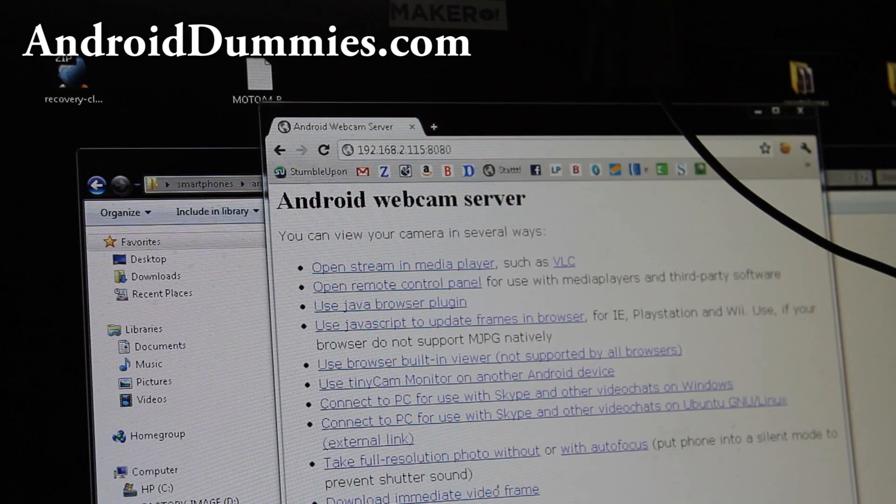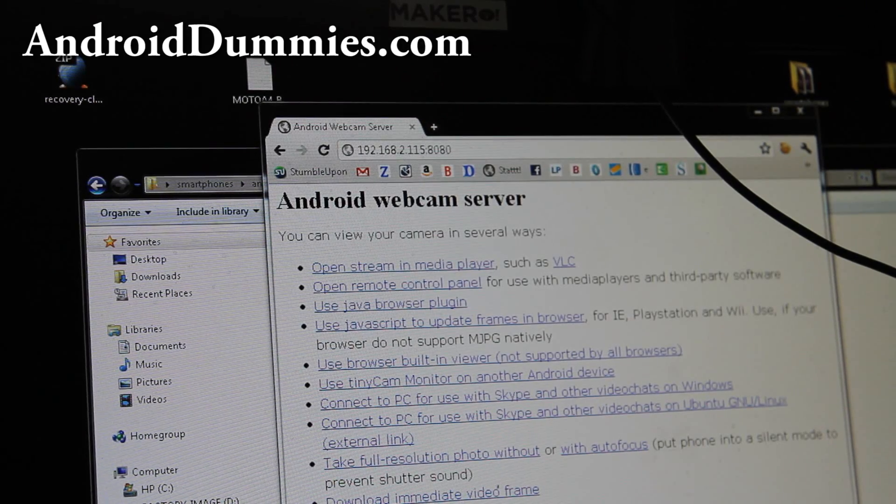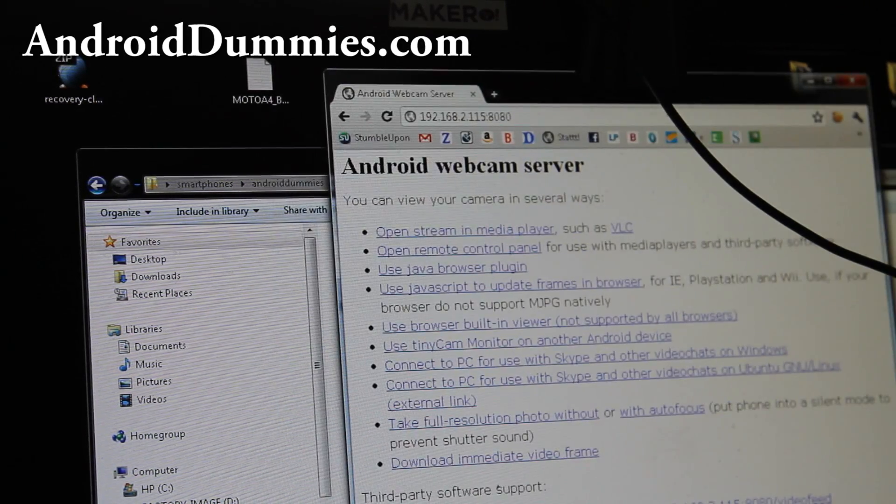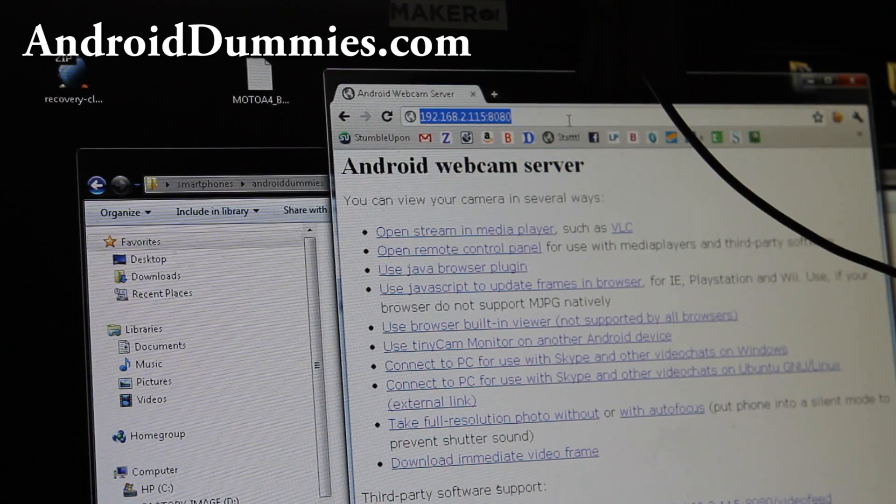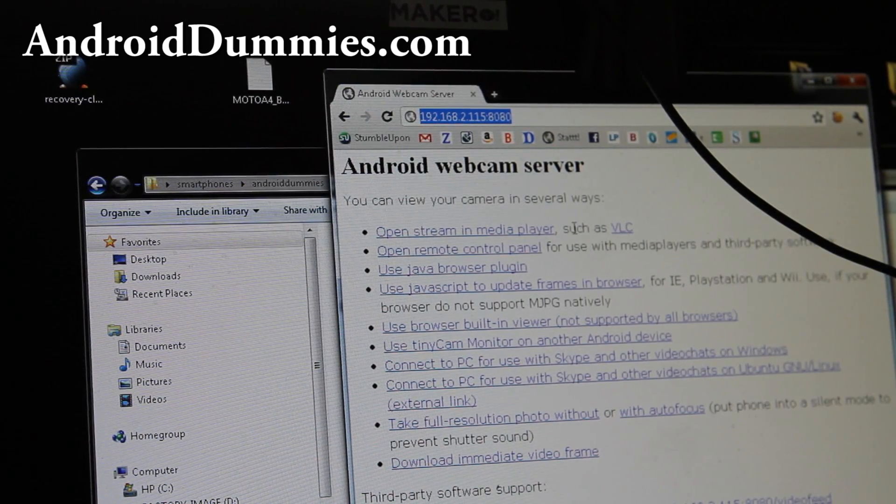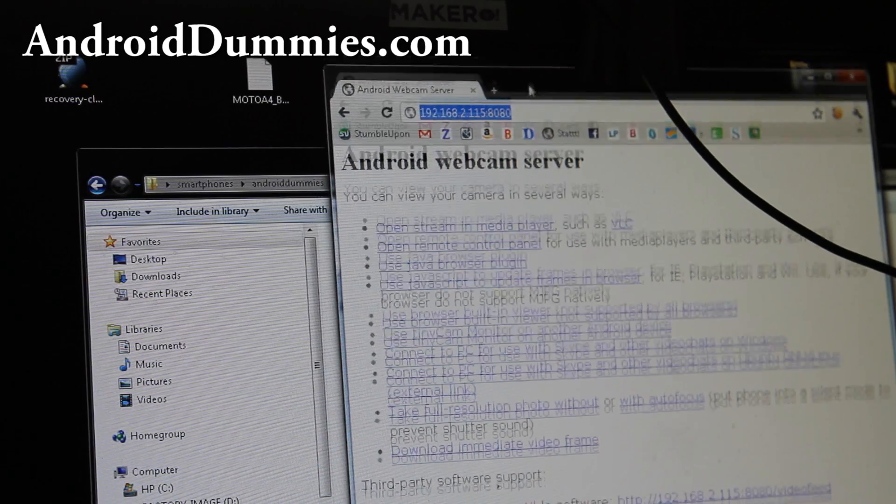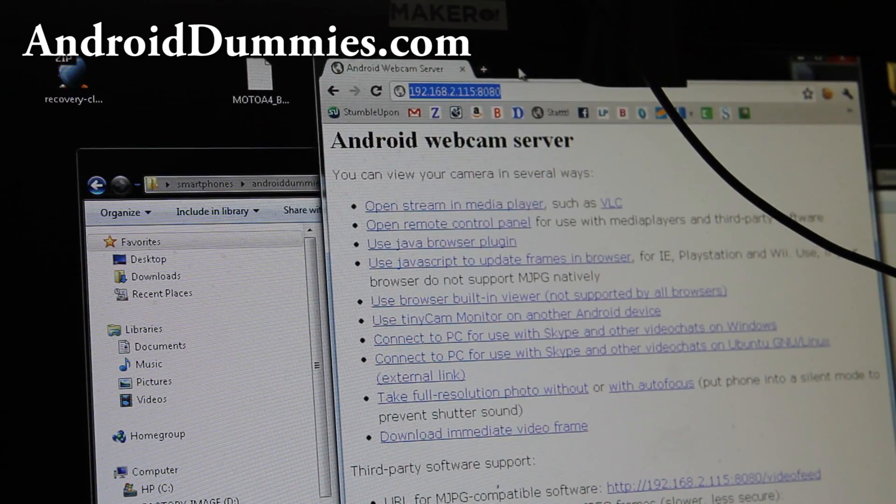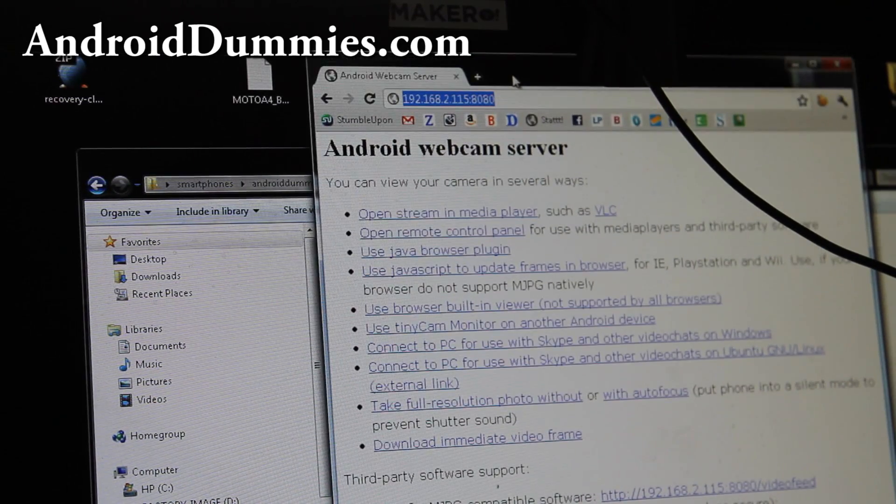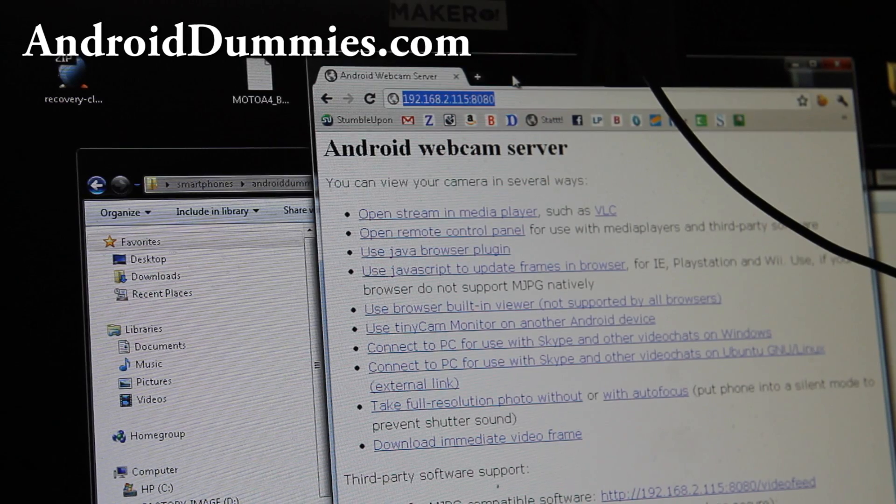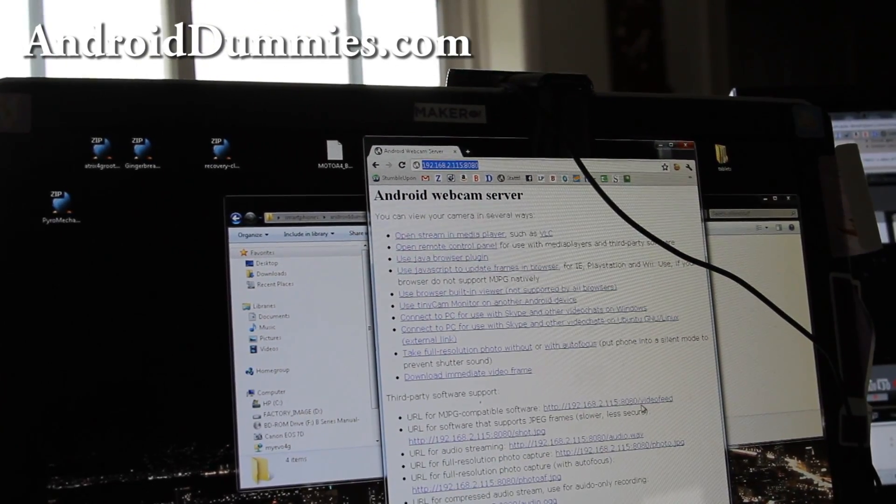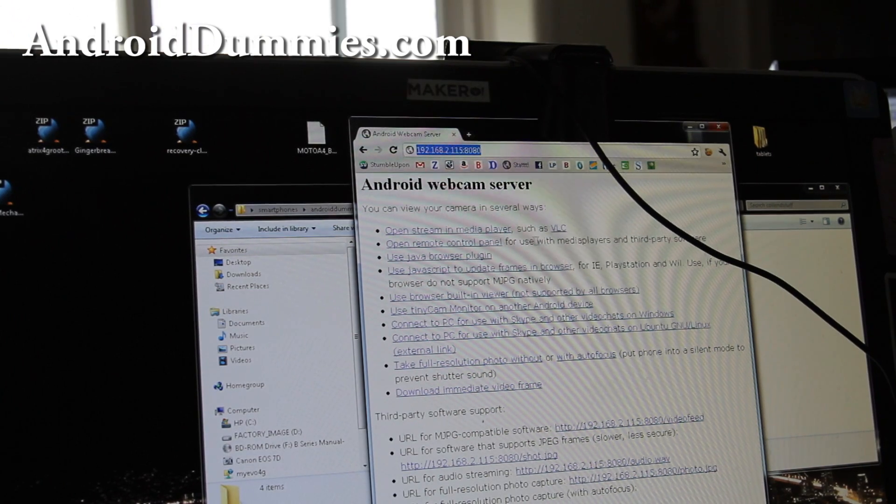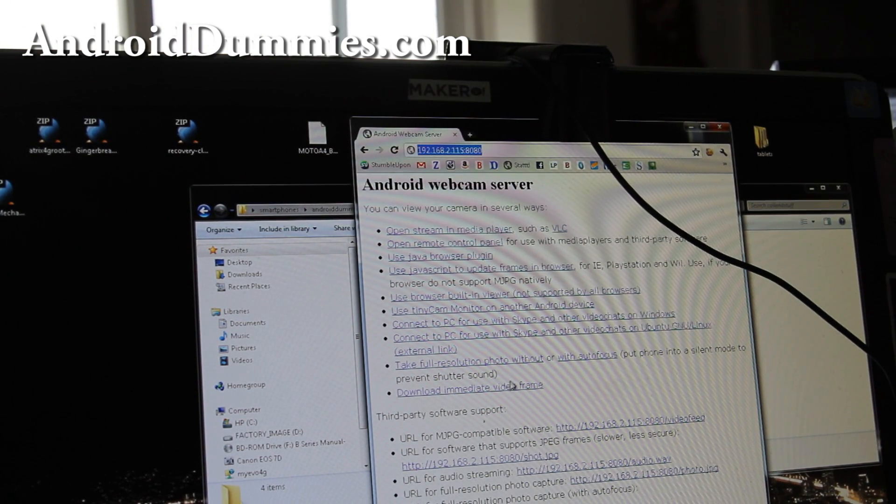Sorry, that was my incognito mode. I guess it doesn't work on my incognito mode. Anyway, you have this. There's a bunch of information you can use. You can actually use IP camera software and point it to whatever the address it shows here. Or you can just open it up.